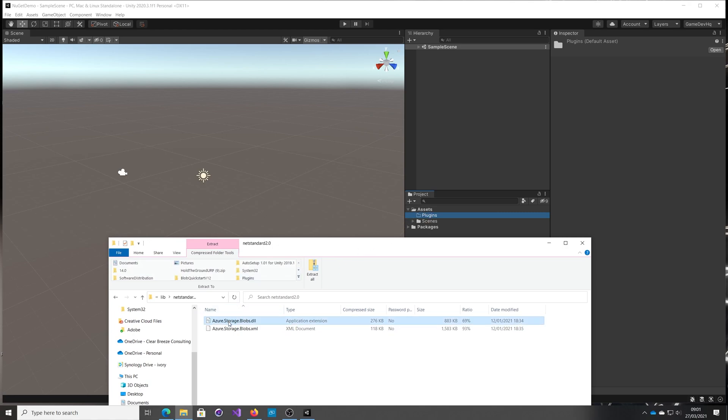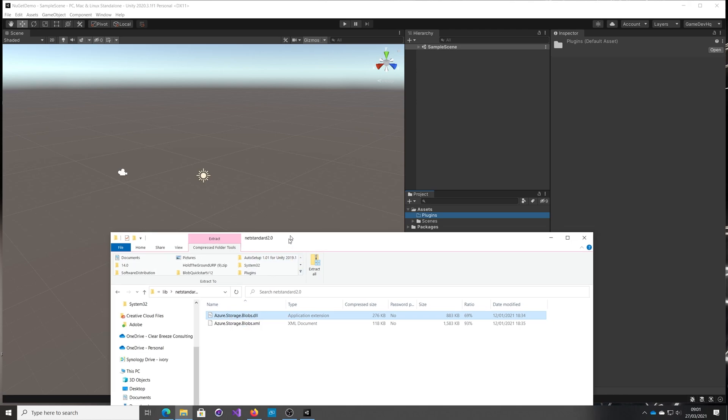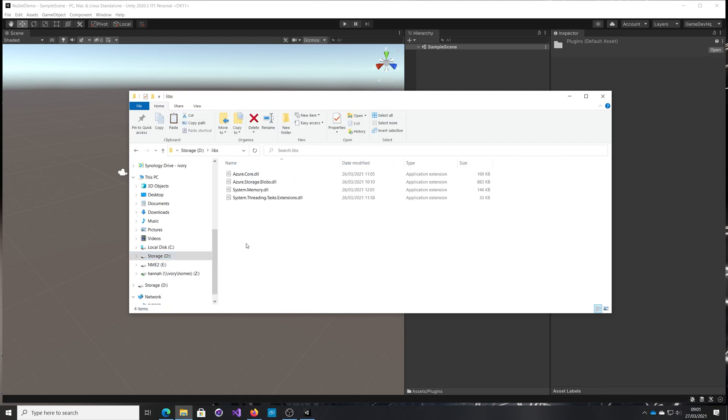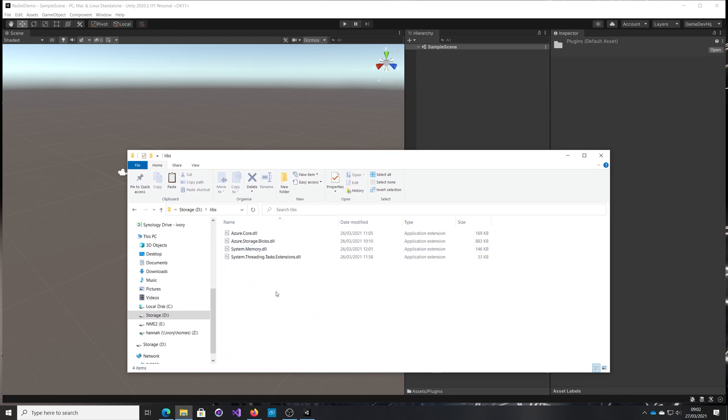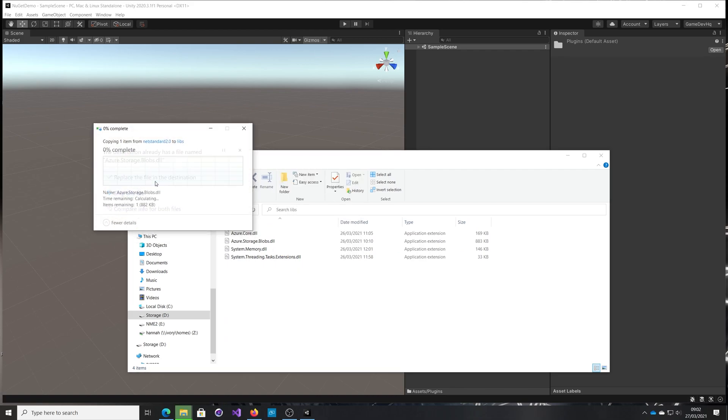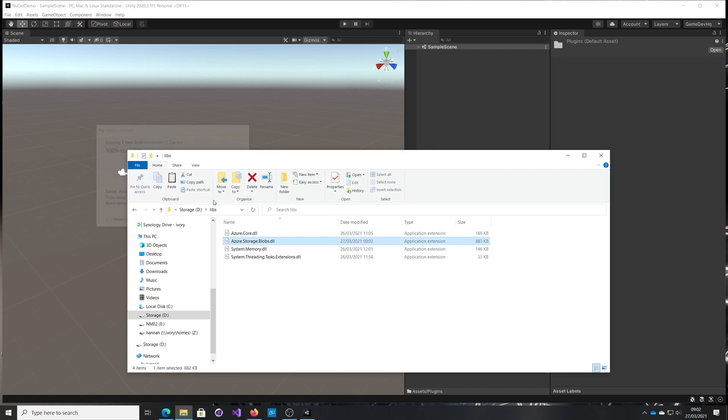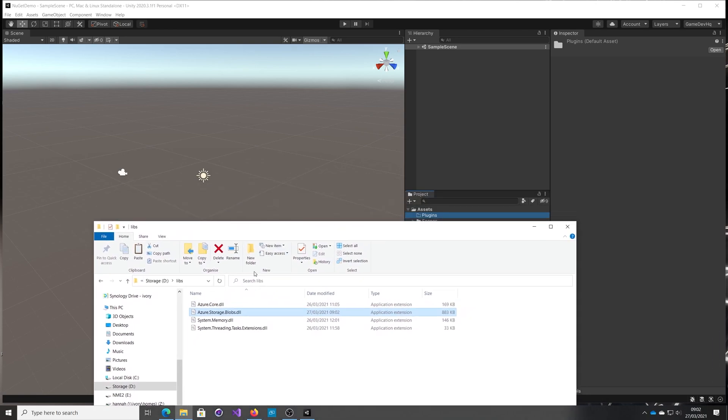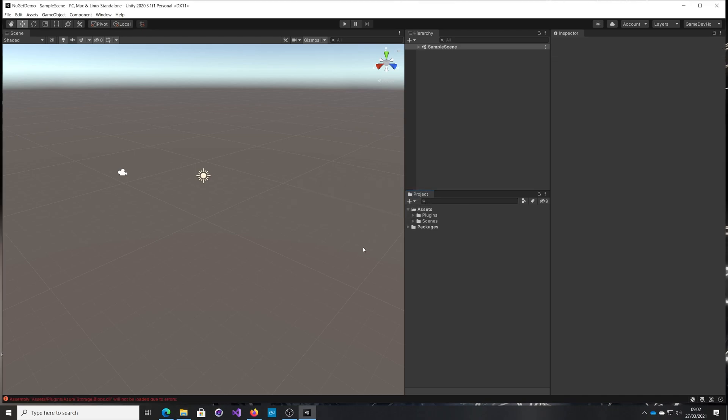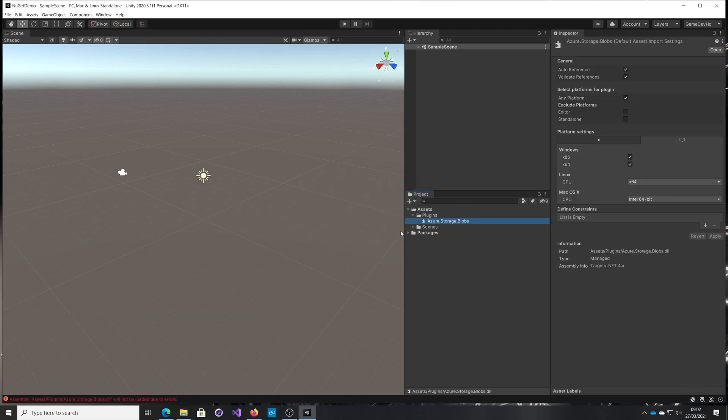I need to extract it, so copy it out of there. I tend to put them into a folder called libs. It's probably already there. Make sure I've got the right version. Drag that into plugins. Unity sees that now and starts compiling for it. And there we have our blob storage component. So that all seems pretty good at that point.